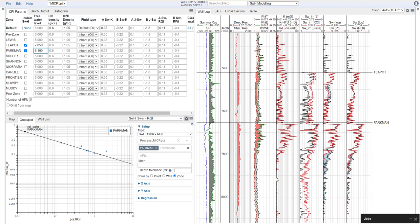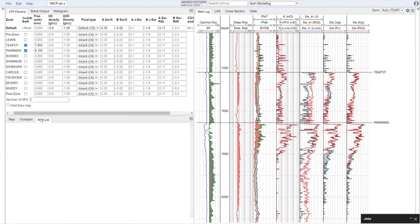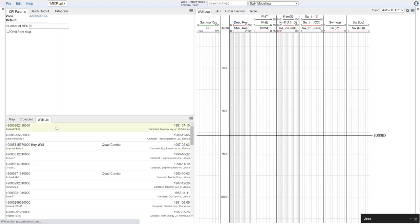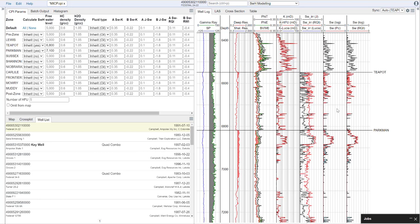Once you've done that for a few wells, or once you've done that for each of your zones of interest, you may want to look at this for other wells. So here, if I come over to my well list, let's just go to a few other wells and see what this looks like. So here in this well, we can see that using the same parameters, we're actually getting a very good match to our predicted saturation in the Parkman.